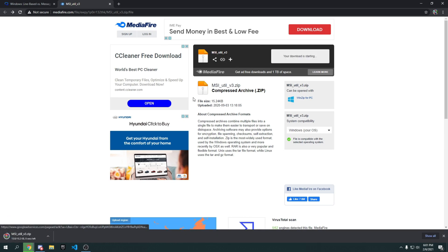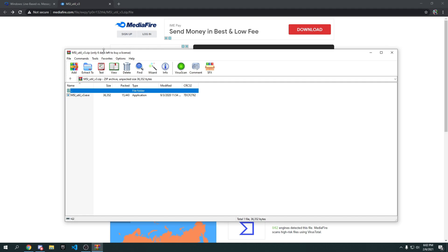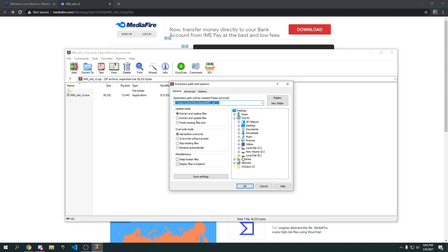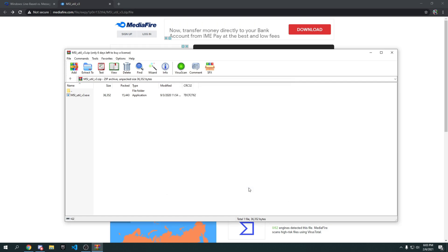Press download and it will start downloading. Once it's downloaded, click on the file. To open it you'll need WinRAR — if you don't have it, search it up and download it. Once you have WinRAR, right-click the file, go to 'Extract To', and extract it to wherever you want — for example, your desktop. Press OK and it will extract almost instantly.